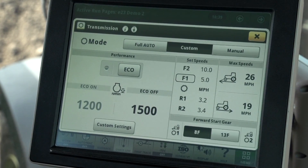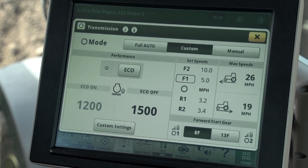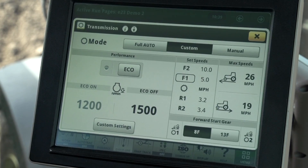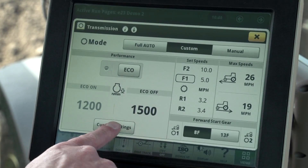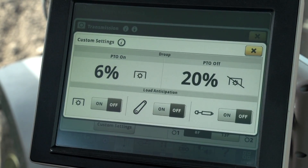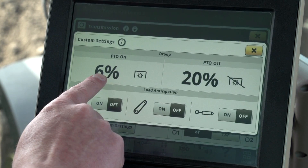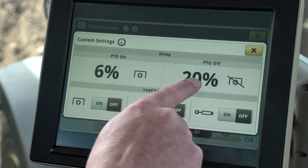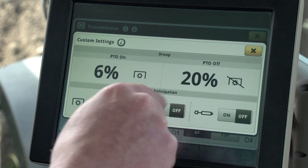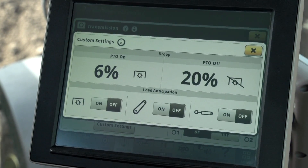At the top of the custom settings page you can see we have two droop settings — one for when the PTO is on and one for when the PTO is off. You can see these settings are a percent instead of a specific engine speed setting.